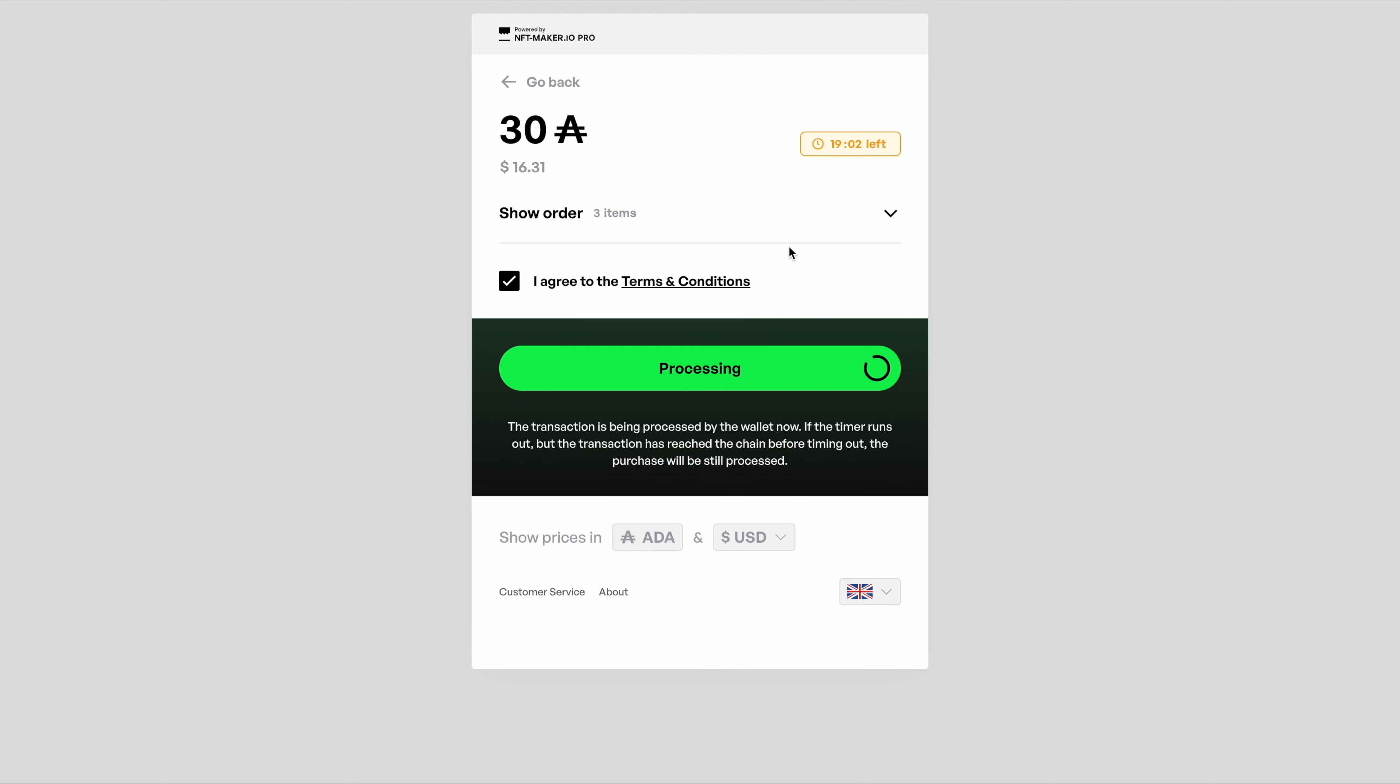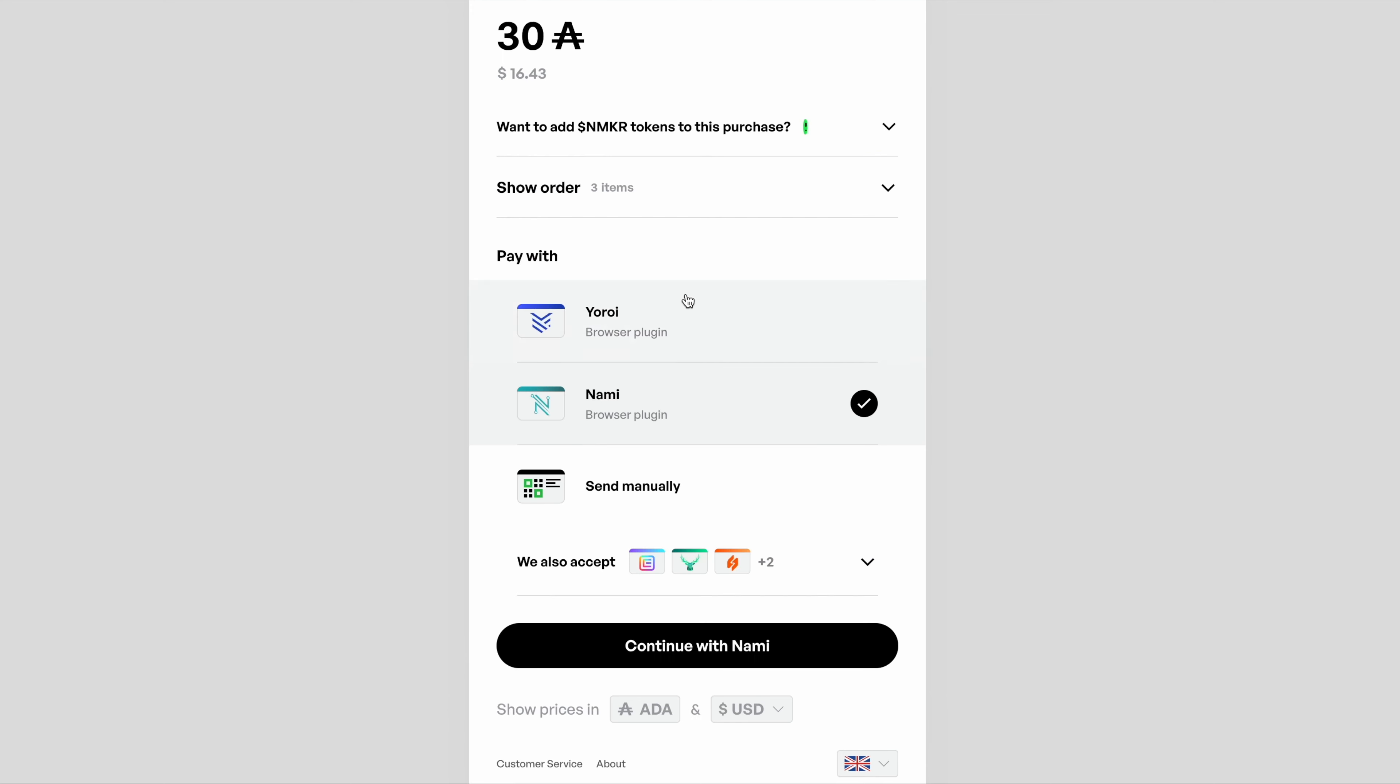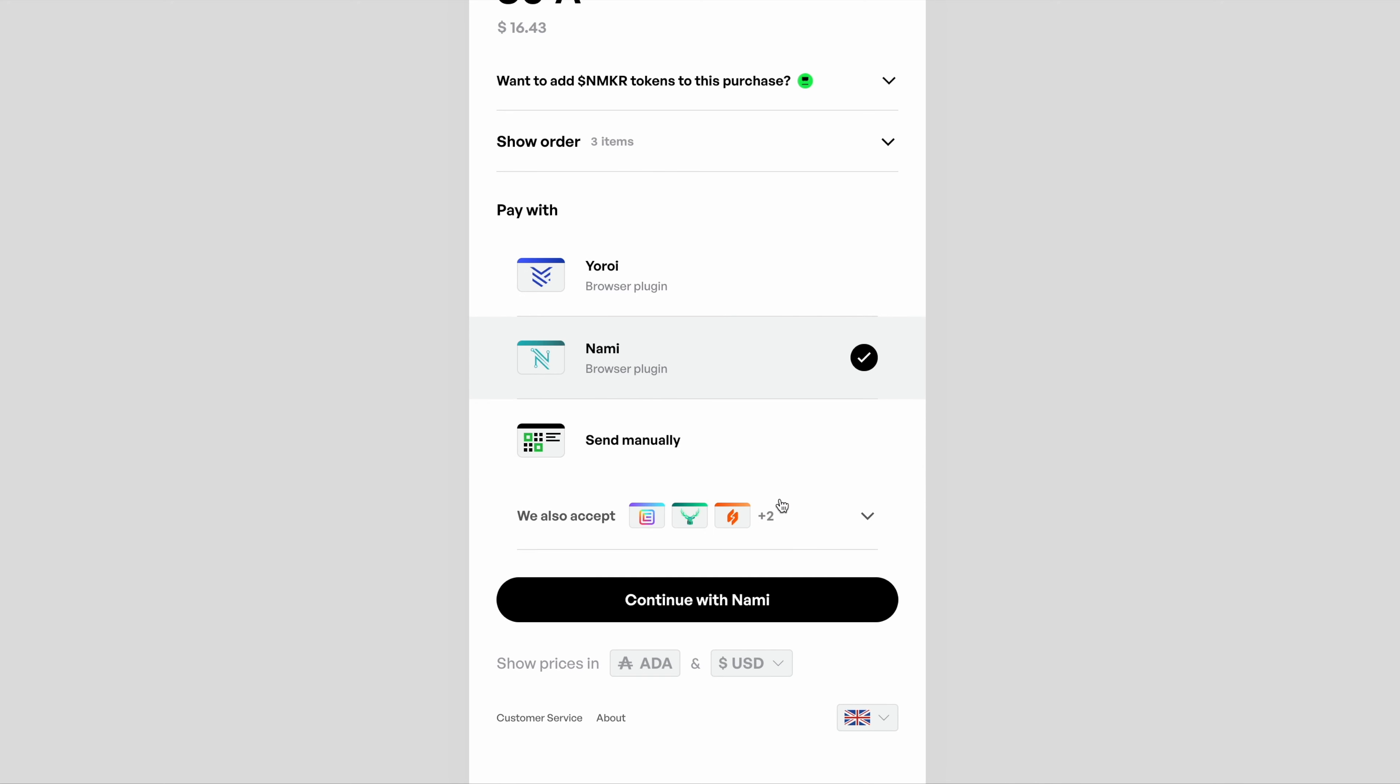Now I mentioned before about the manual wallet address. This is essentially what's going on behind the scenes when you use one of those connectors. What we're going to do here with the manual option is this is for people who maybe want to send the transaction the old way manually by typing in or copying the address, or people who just for some reason don't have the browser extension at the moment.